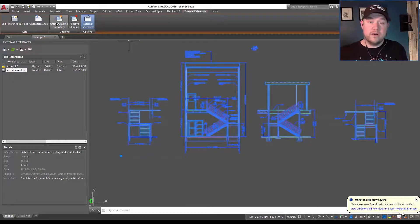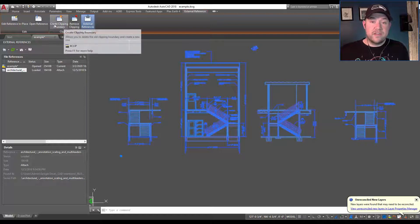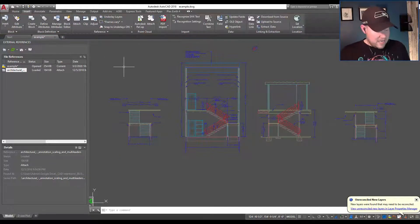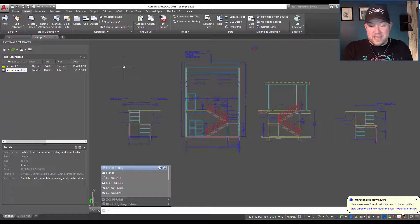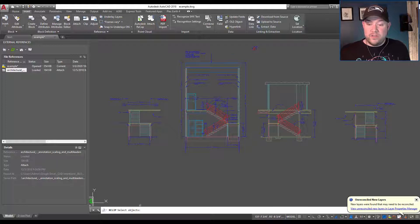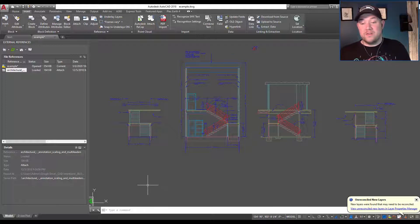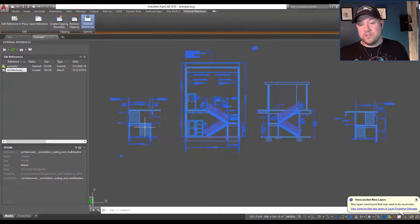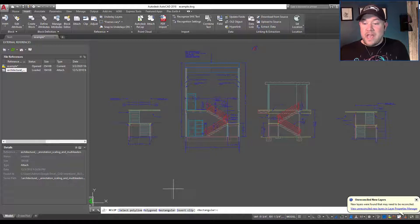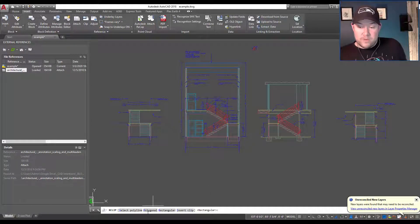There are a few ways to do this. For xrefs, you can simply click on the xref and go up to the top and choose 'Create Clipping Boundary.' You can also type XCLIP — the letter X and then clip — to start the same clipping command, which will then ask you to select objects. In this first example we're just going to select our xref and create a clipping boundary by clicking the button at the top, and then you'll get a few options.